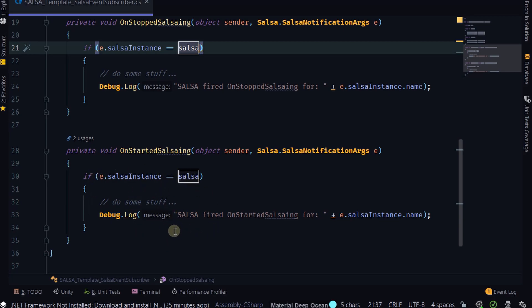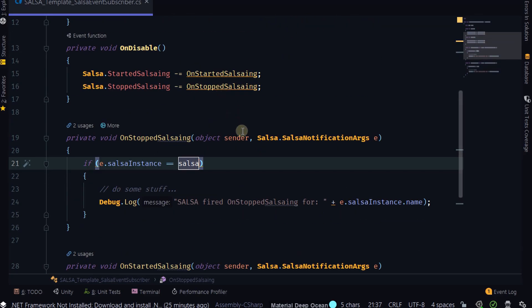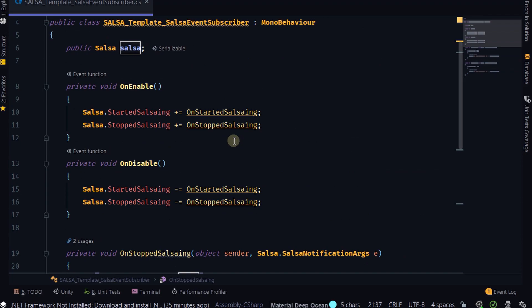And you don't even have to have conditionals. If you don't have a conditional, it'll respond to any Salsa that emits this, and you may or may not want that. So that's how that works.